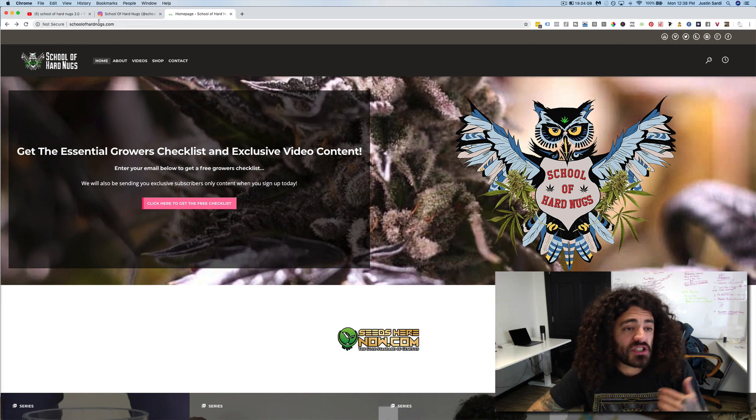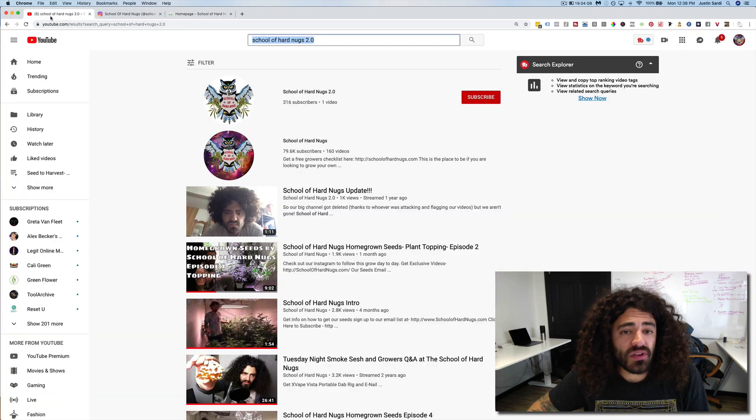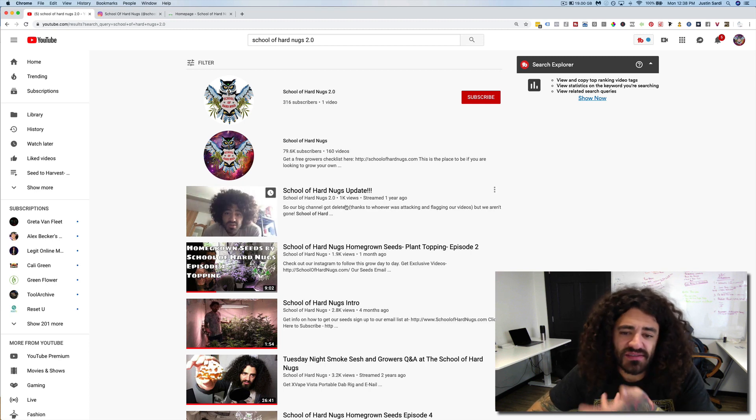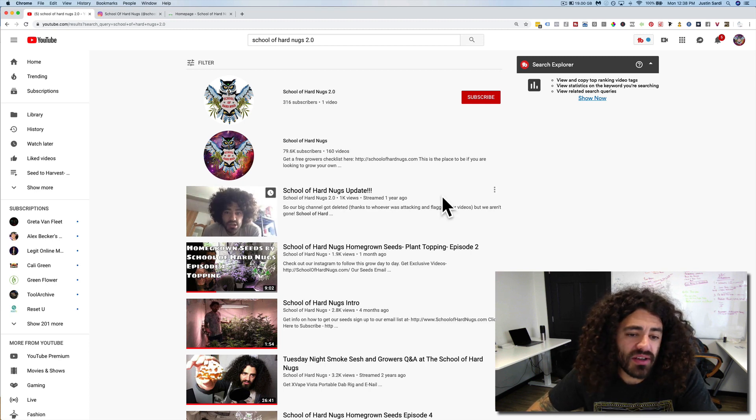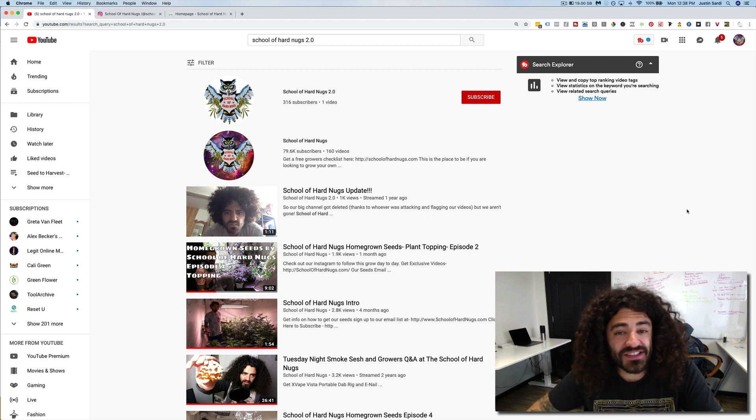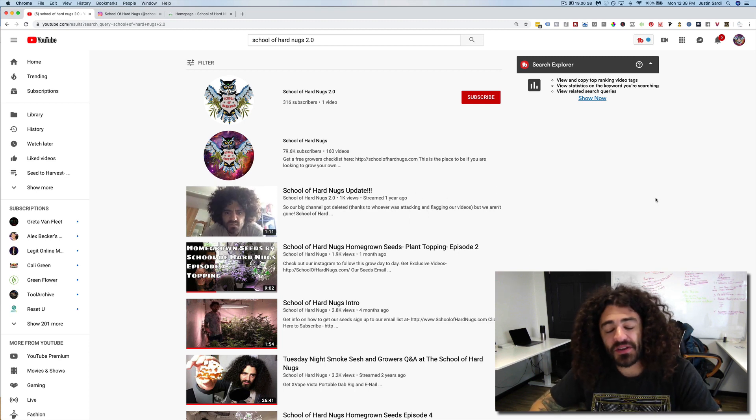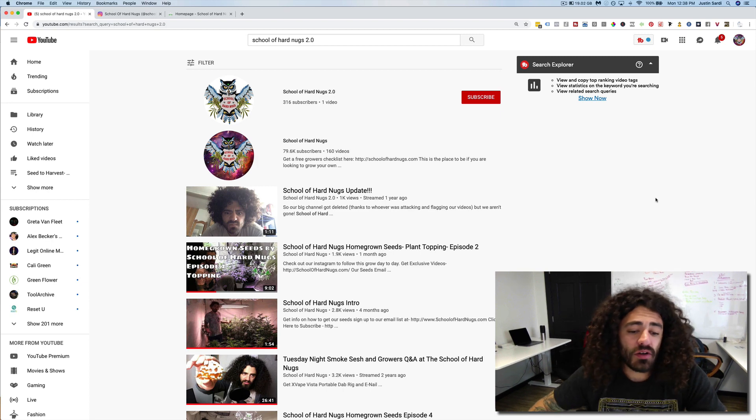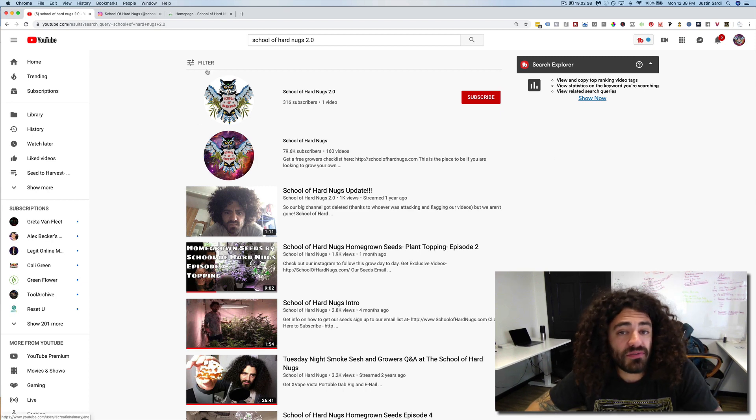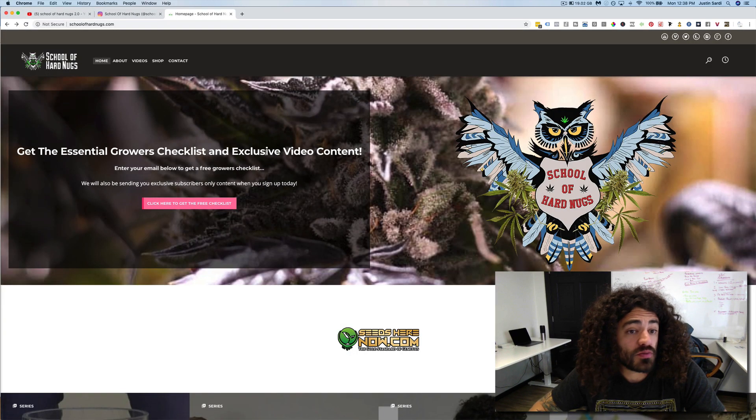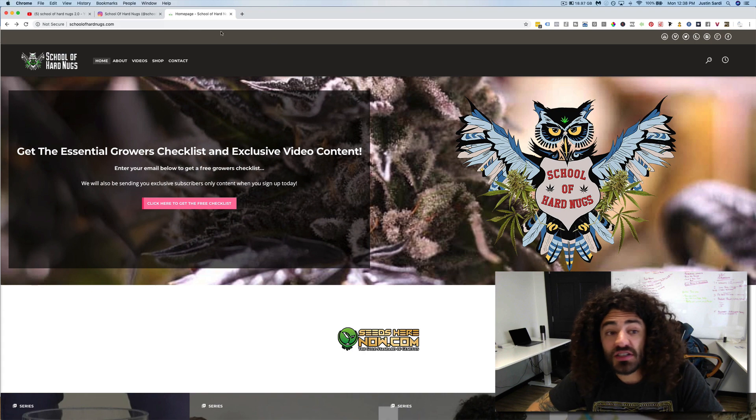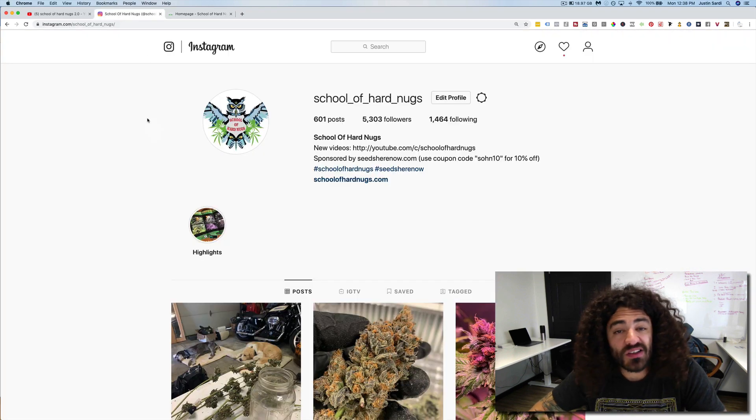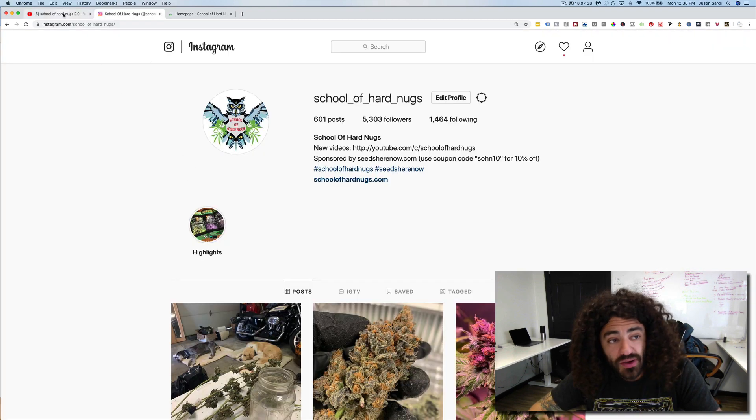But just wanted to let you all know, like I said, School of Hard Nugs 2.0. There's one video on here from when we lost our channel the first time. So just wanted to make that video, let you all know where you can find all our stuff. If anything, we'll also be posting all our content on our website, as well as on Instagram.